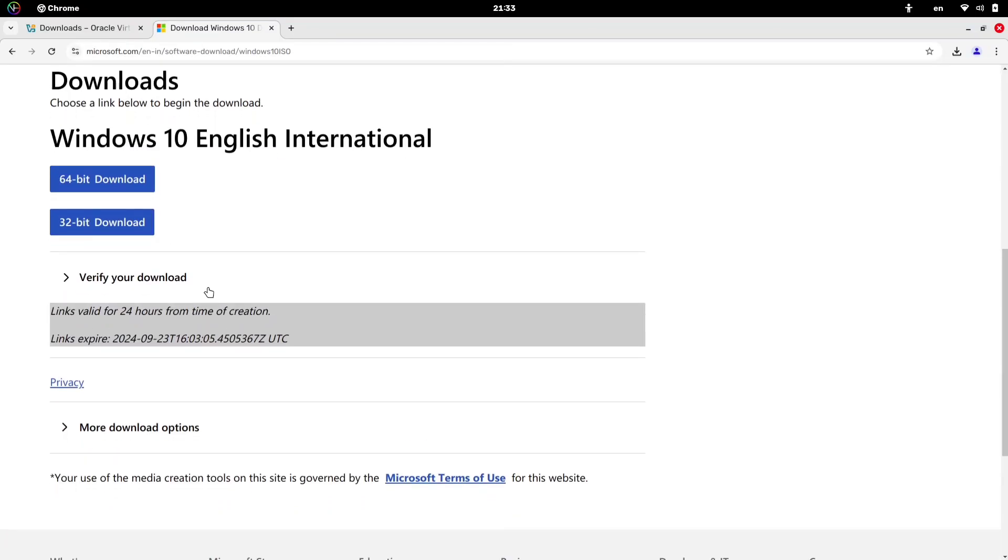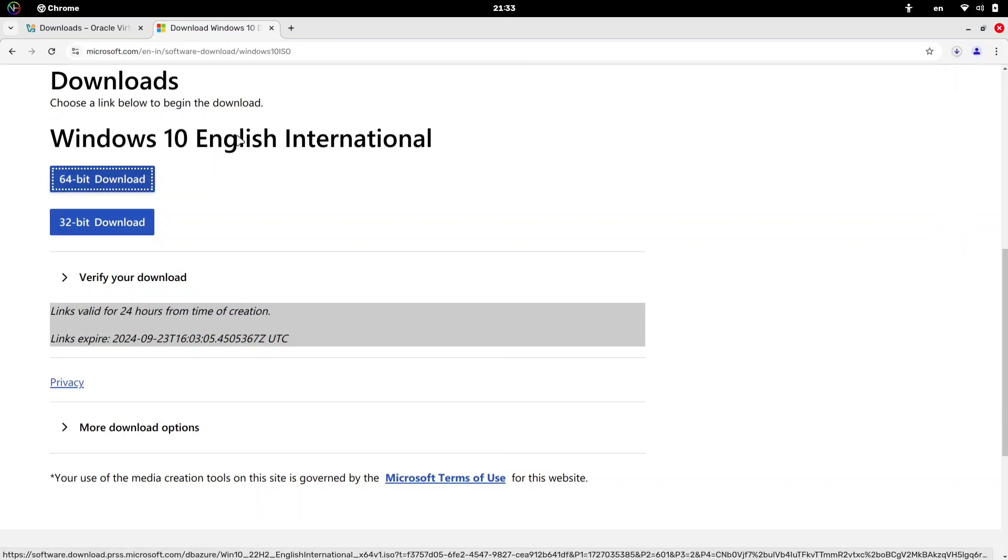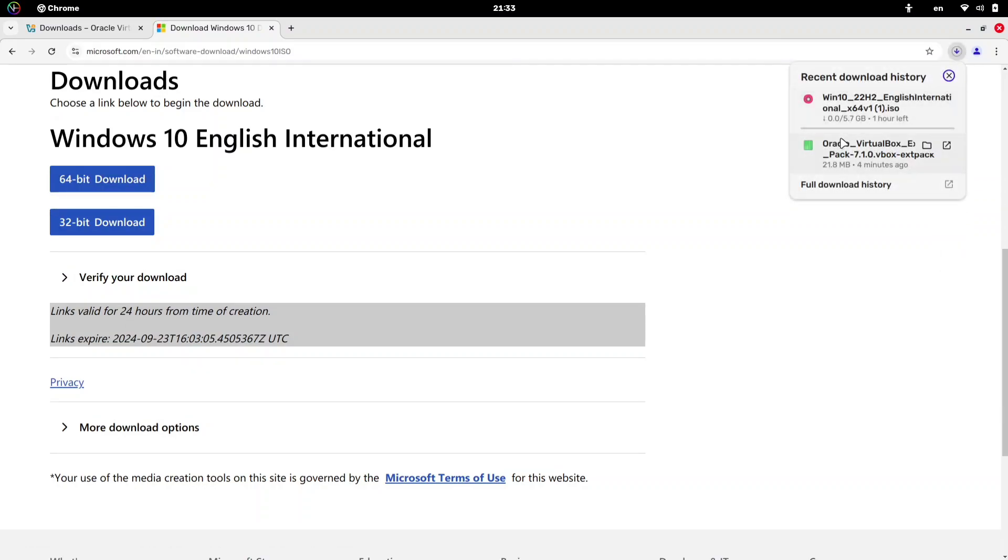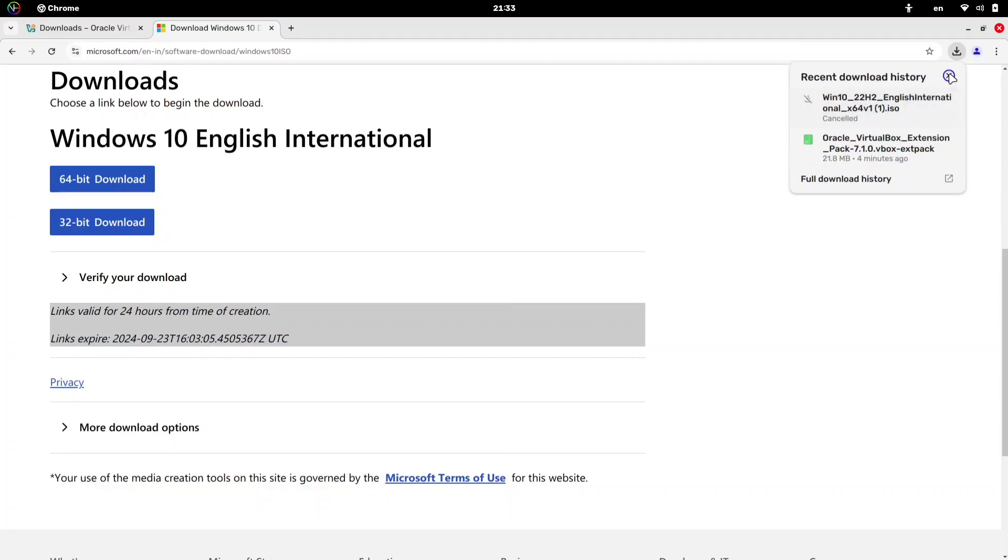Finally, download the ISO file by selecting either the 32-bit or 64-bit version, depending on your hardware. For most modern systems, the 64-bit option is the best choice.